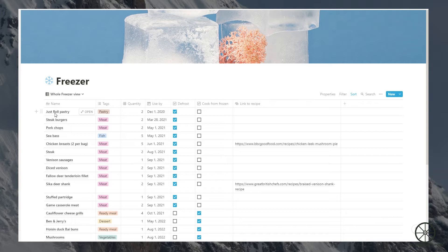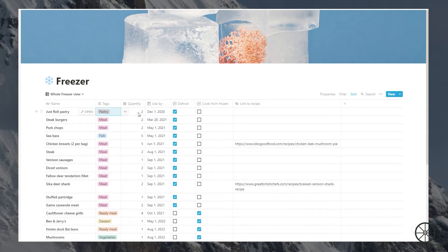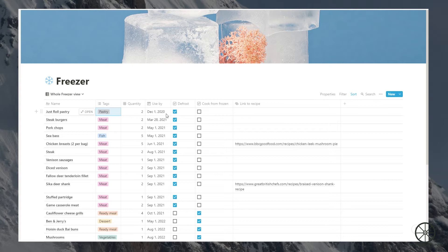We have the food item here, then a relevant tag for meat to vegetables, desserts and ready meals. Then we have a field for quantity and I update this as stocks change. Then we have the all-important use by date. Packaged food will have this displayed on the box.